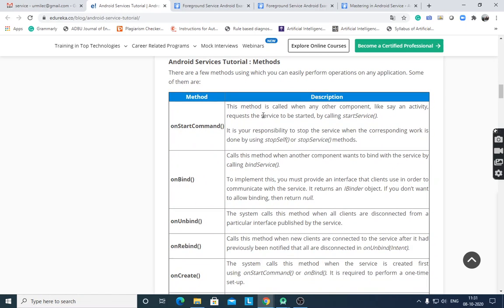The onStartCommand() method is called when any component, such as an activity, requests the service to be started by calling startService(). It is your responsibility to stop the service when the corresponding work is done, using stopSelf() or stopService() methods. When you start any service, it is your duty to stop it.